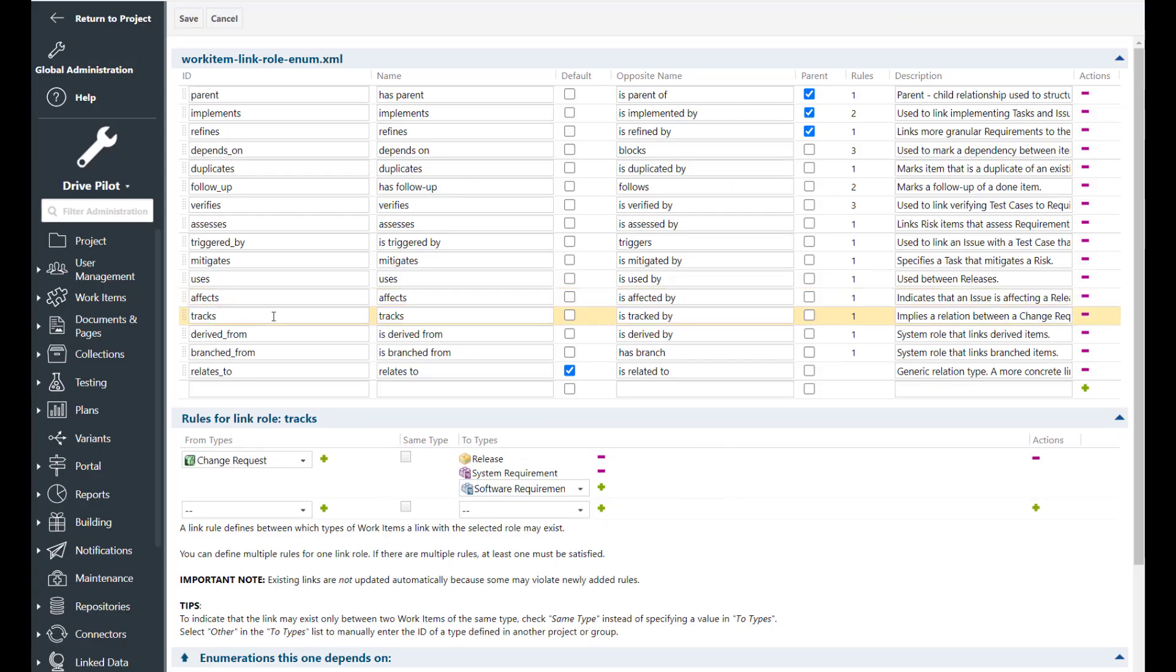The tracks link role is used to track a change to a requirement.